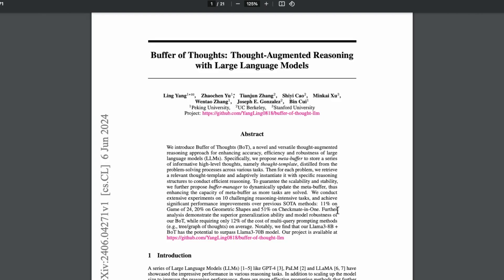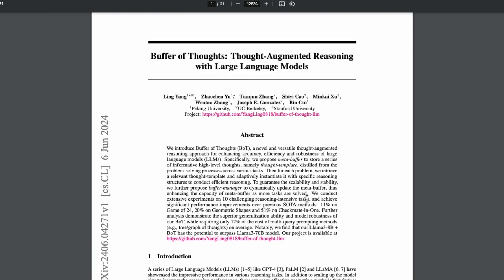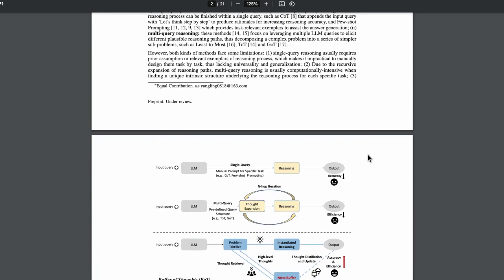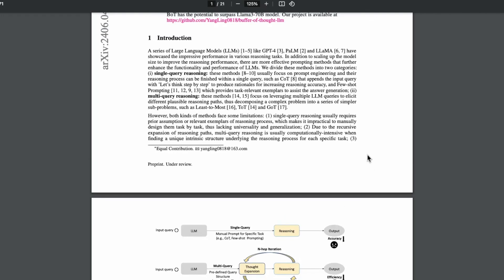And in this case, the focus is on a few of these reasoning intensive tasks, and they claim that they can achieve SOTA results on 10 challenging reasoning intensive tasks using this Buffer of Thoughts approach. It's a very simple approach, and it's along the same lines of these kind of chain of thought and tree of thought prompting methods.